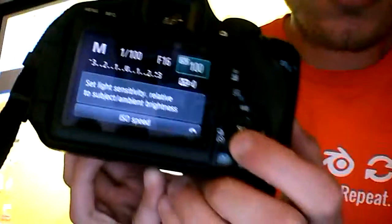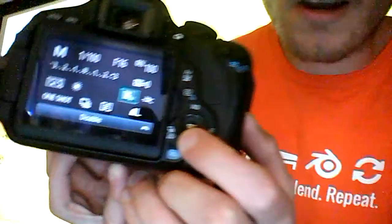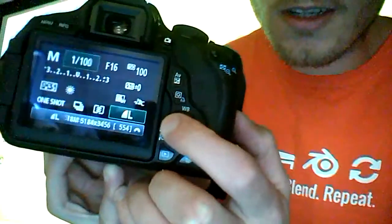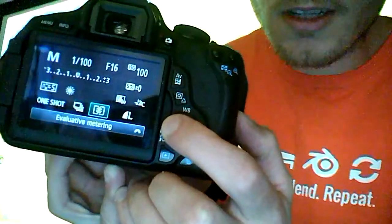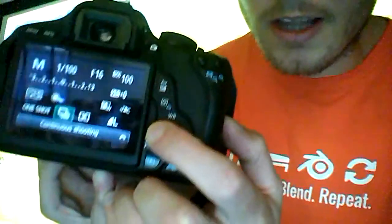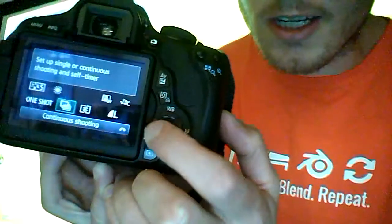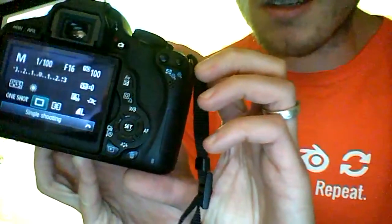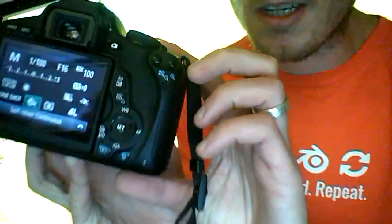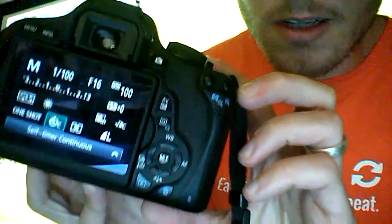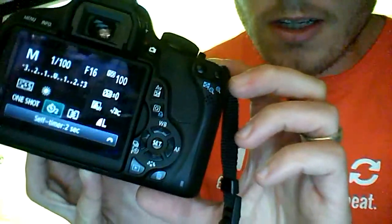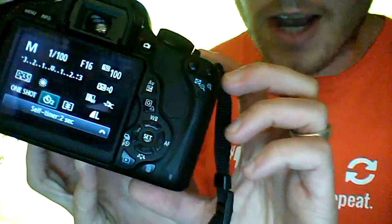I'm on manual mode, 1/100th shutter speed, F16, 100 ISO. Next, I'm going to go down to the speed and I'm going to change it from continuous shooting to self-timer two seconds.